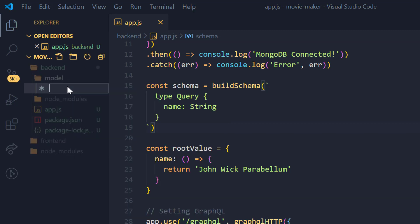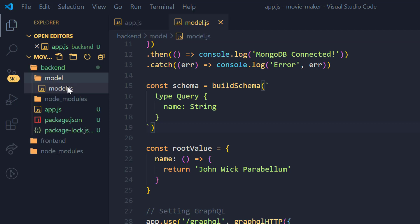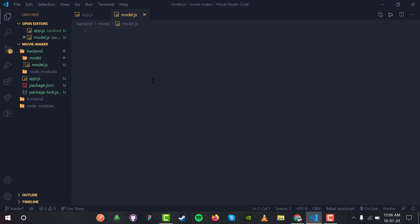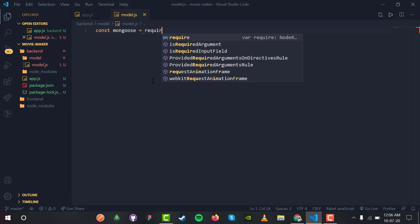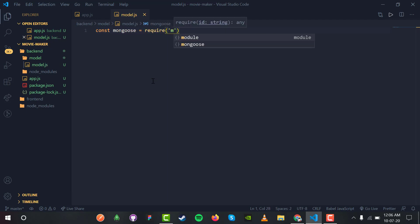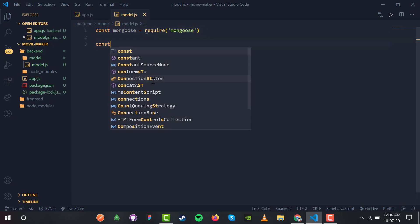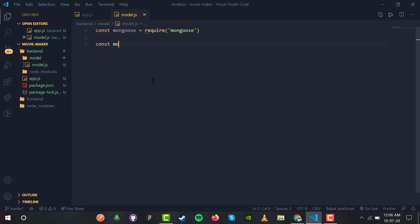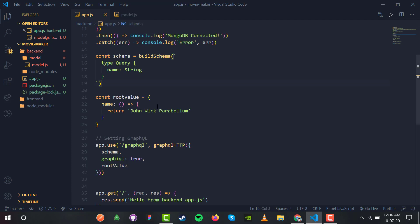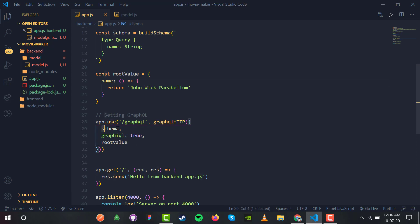Inside the model directory I have a new file, model.js, which will store the Mongoose model for our application. We have const mongoose equals require('mongoose') to use the Mongoose library. Then we define const movieSchema — this movie schema is what we will use in our app.